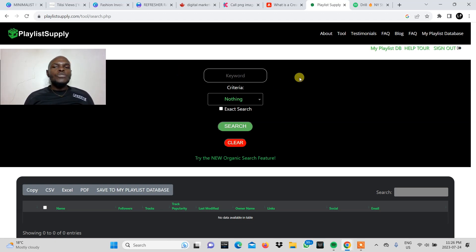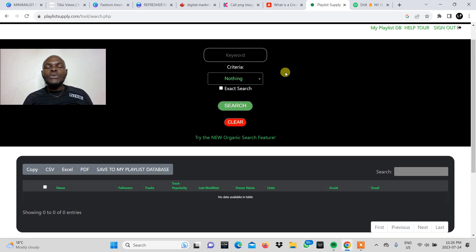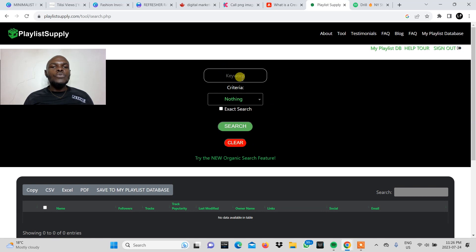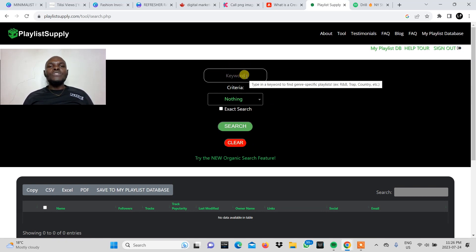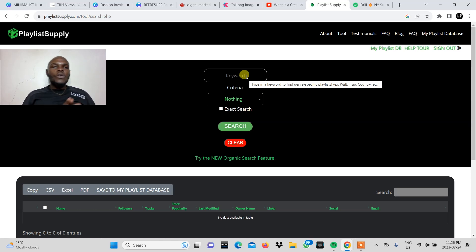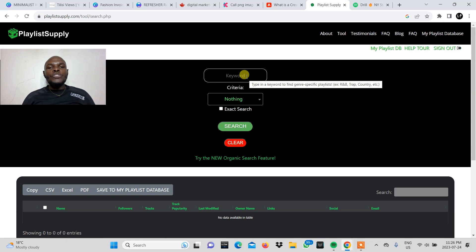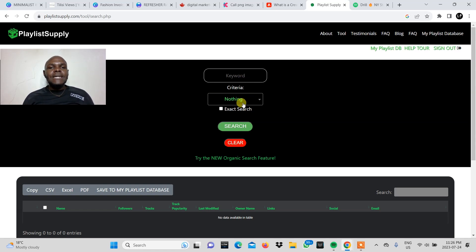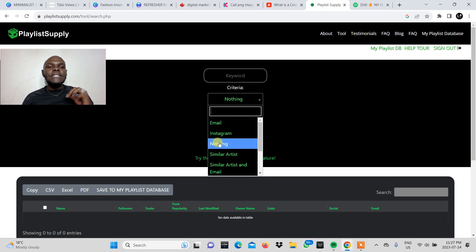So just a quick run through. It has a very simple dashboard. Here you can see you have a slot for the keyword. Say if you want to search maybe an artist like Central Cee or Drake or JHS, you search an artist here, and then you would be able to come here and select a criteria. So it will bring you different options here.